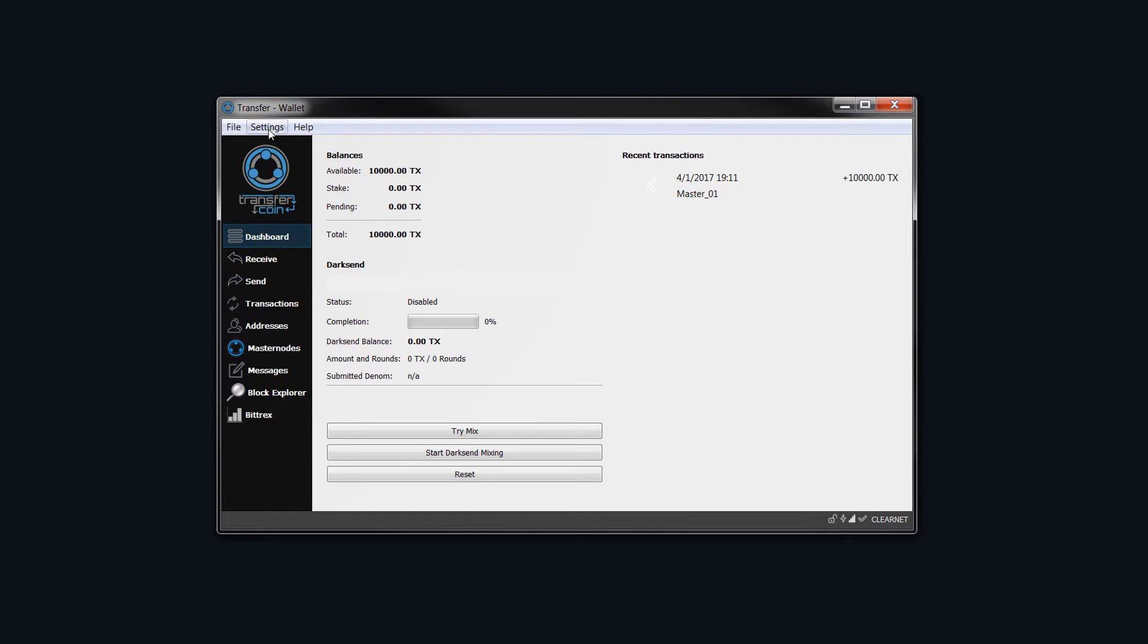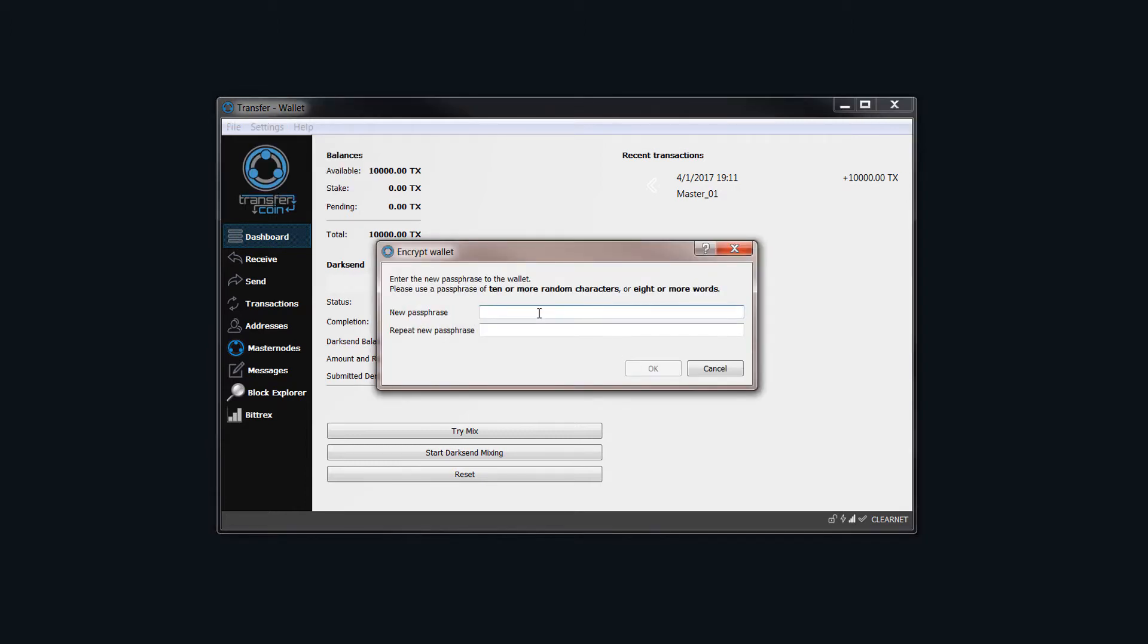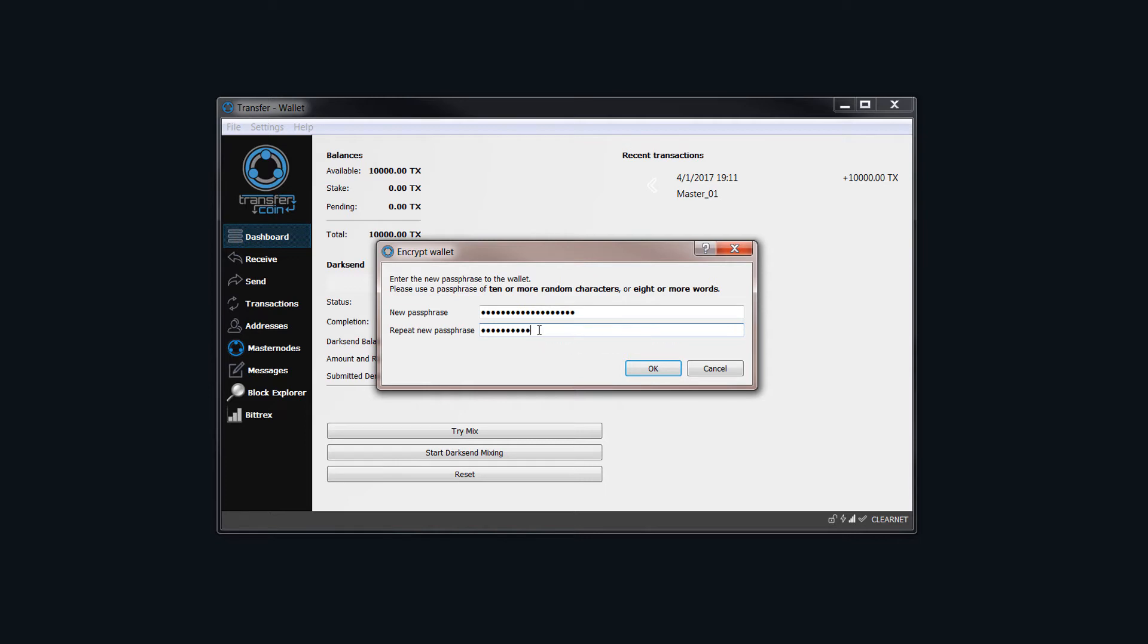The next thing we need to do is encrypt the wallet, so come up to settings and then encrypt wallet. Put something decent in here and make sure you back this up in a couple of different places. And then just repeat it down here and click on OK.